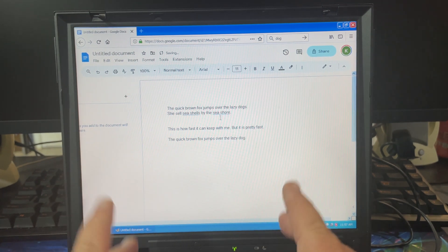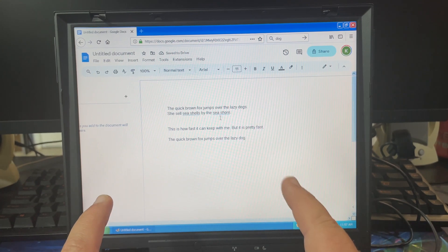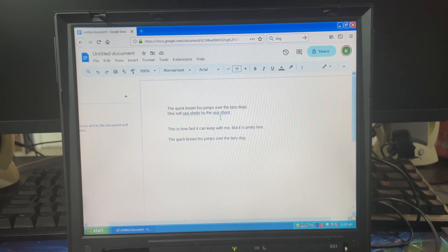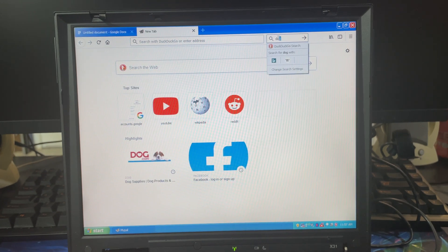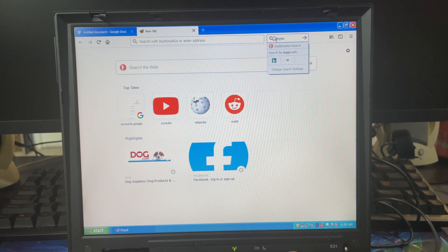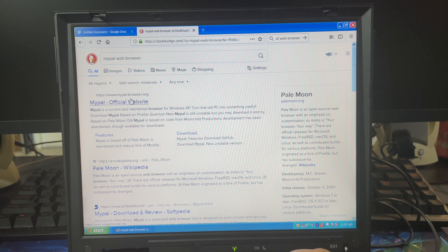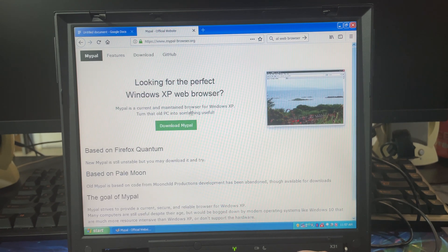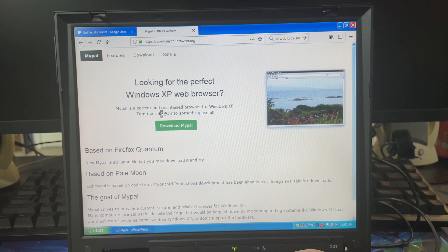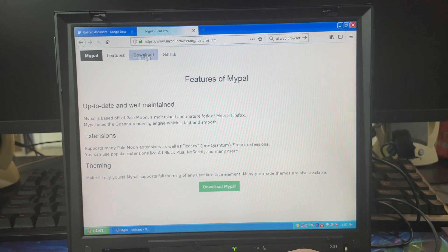I'm actually extremely happy with this. This web browser is definitely something worth looking into, and I personally am probably going to see if there's a way to support this. I definitely would be throwing something their way.